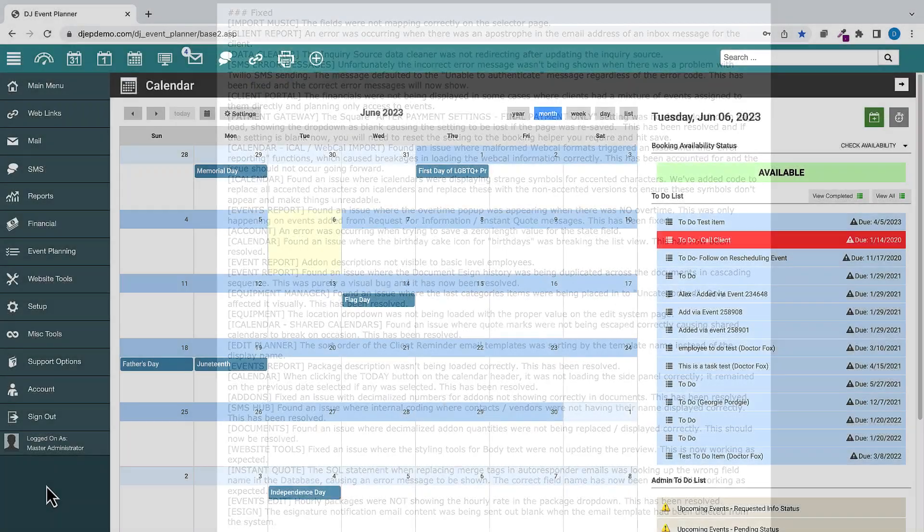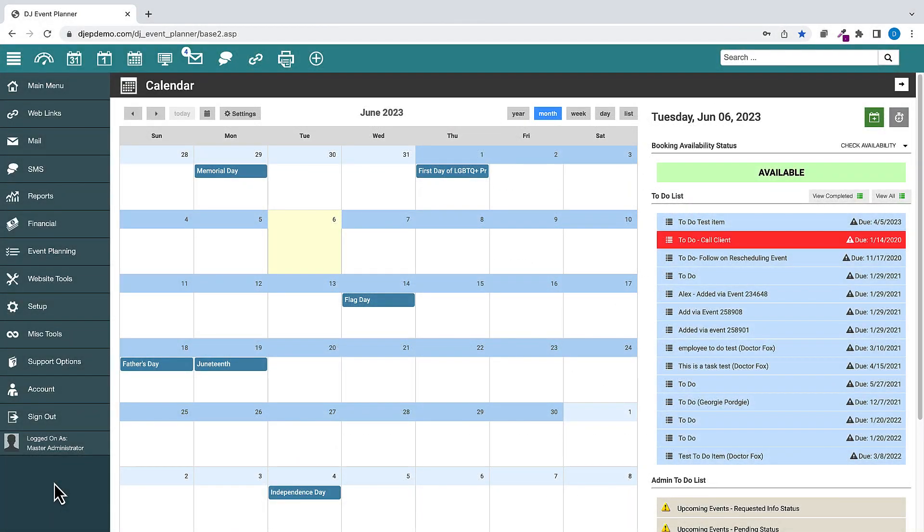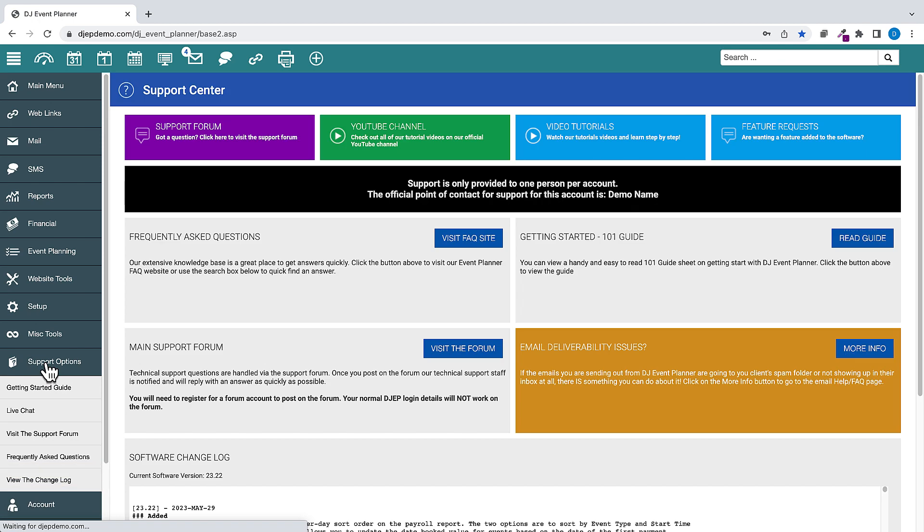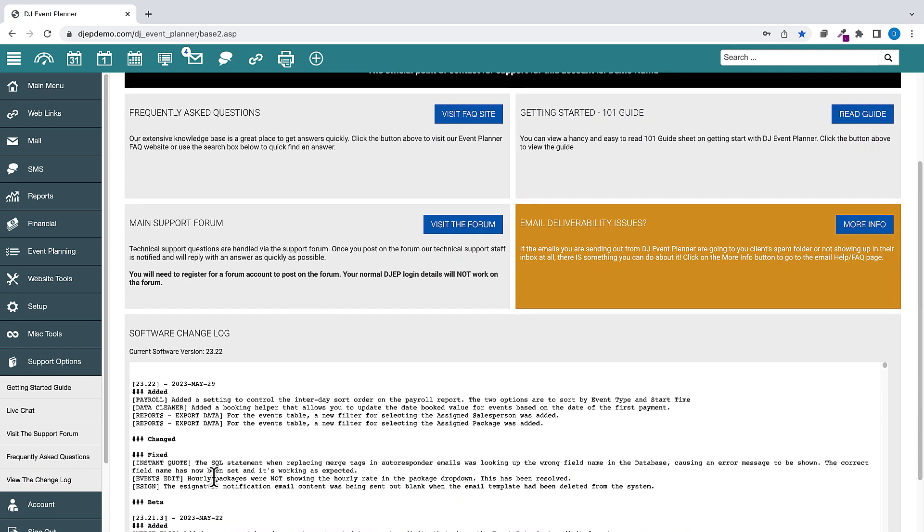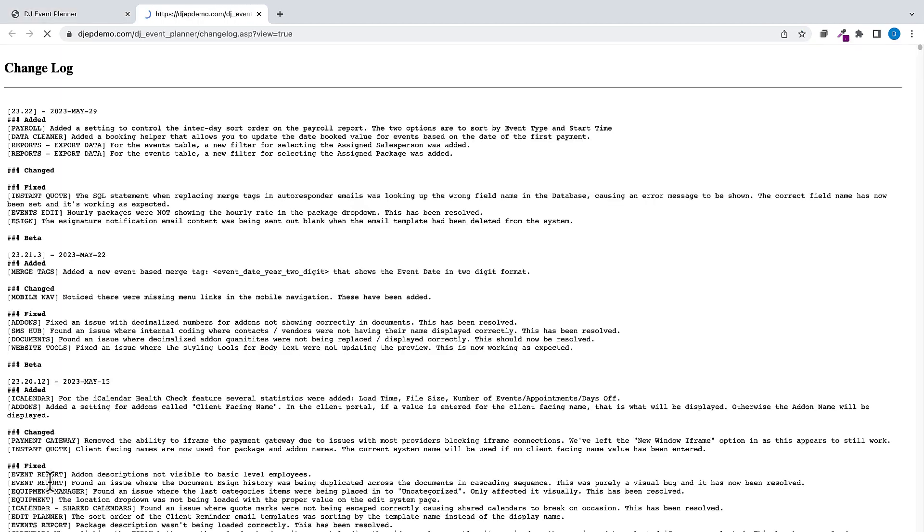As always, you can find the latest updates to our Change Log by logging into your DJ Event Planner account and clicking on the Support Options button on the left-hand menu. You can also view the Change Log in full window view by clicking on View the Change Log option.